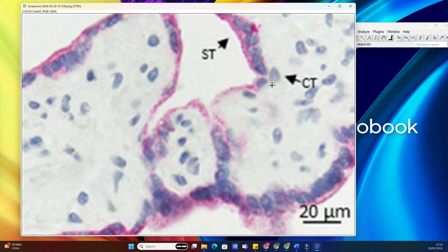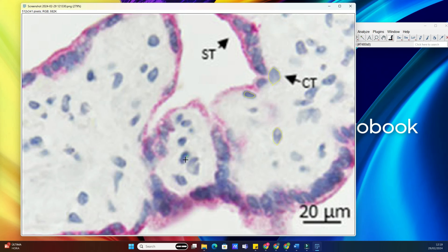Go to the toolbar and select the Polygon Selection tool, or press the P key on your keyboard. With this tool, we can draw custom shapes around each cell. Simply click to create points and close the shape by clicking on the first point.